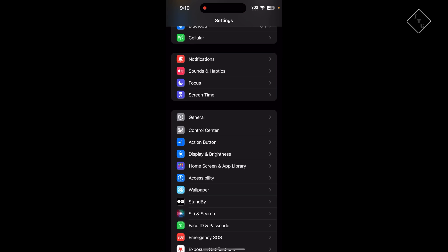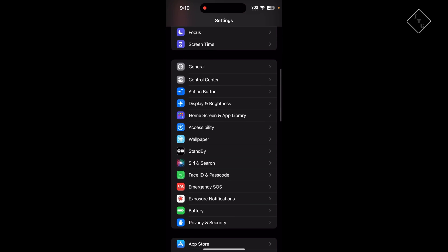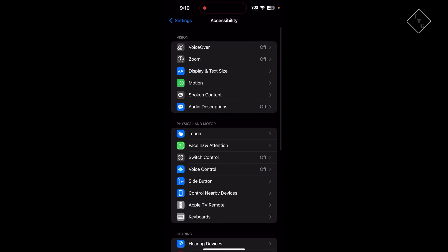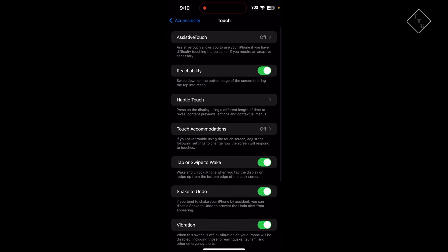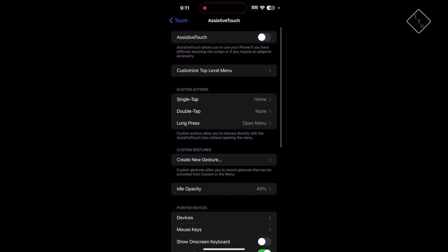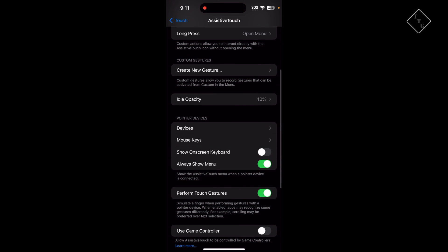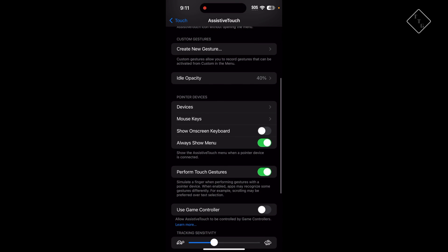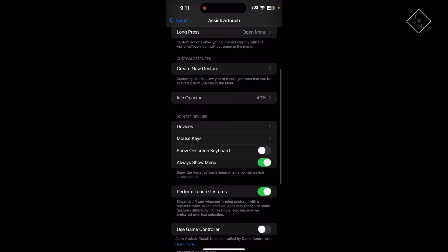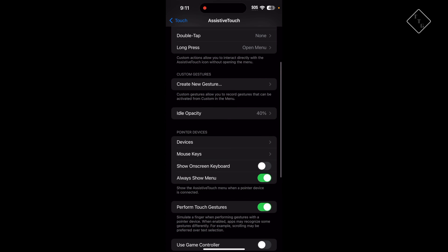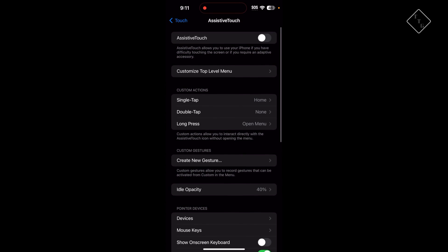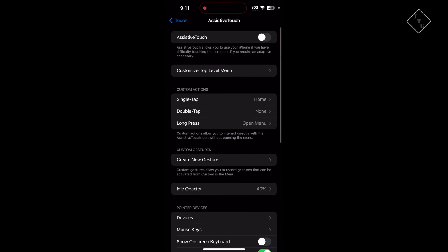In Settings, scroll down to Accessibility, go to Touch, then go to Assistive Touch. Within here, scroll down and make sure that this selection called Always Show Menu is on. Then just turn on Assistive Touch and you're good to go.